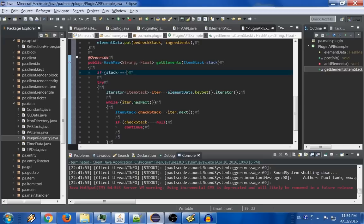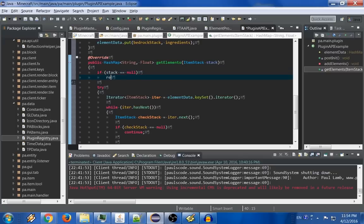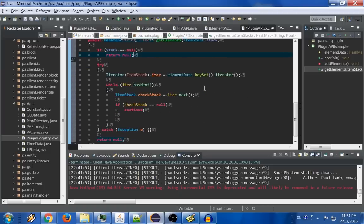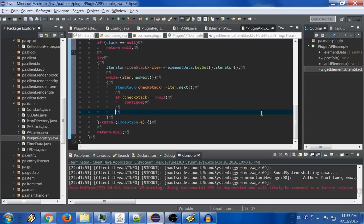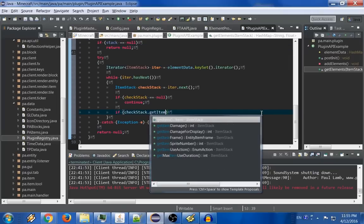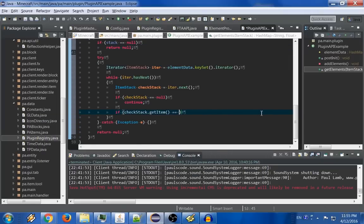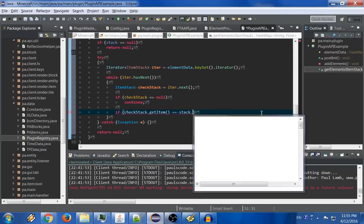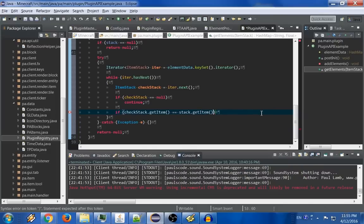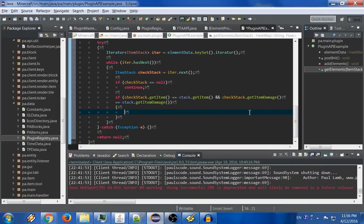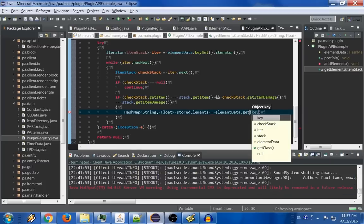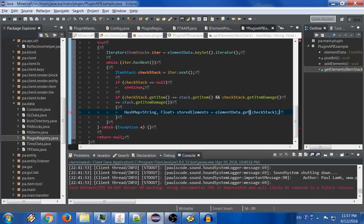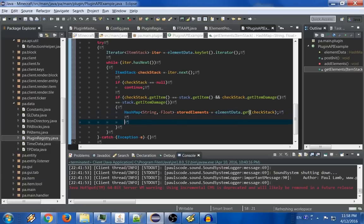Before I forget, if stack is equal to null, then we should just return null, because if the stack itself is null, that would both be a problem for our logic, and it would also be null elements, so we may as well return null. So we're going to say, if check stack.getItem is equal to stack.getItem, these are the same item, so we can safely assert that these are now, that this item is now equivalent, which means that since we found a match, we now want to return the element data that's stored in this particular iteration. So what we're going to want to do is get the hash map, we're going to call element data.get, and the actual object is check stack. So since that's the actual object, calling that will give us the actual data stored.